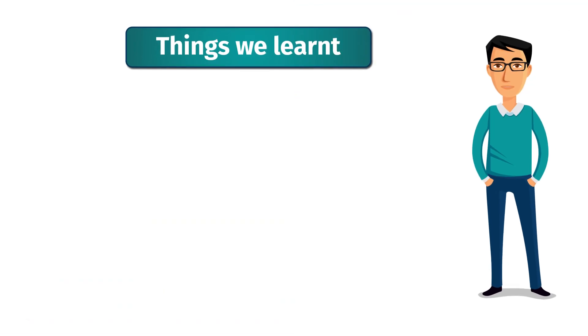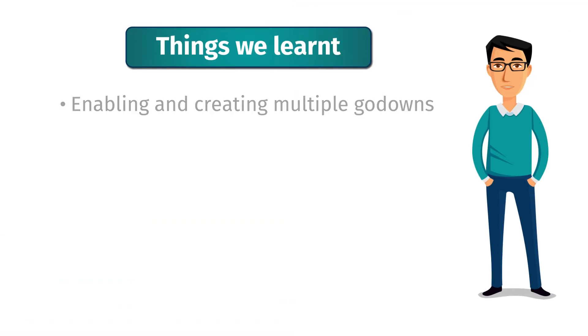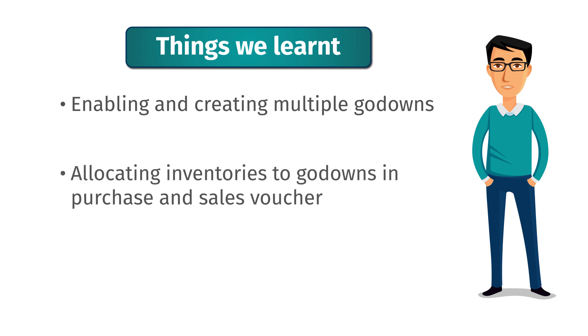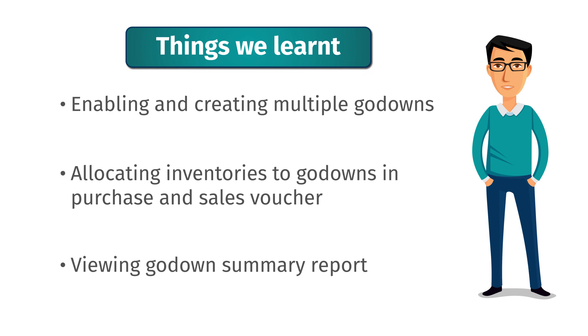So, a quick recap of things we learned in this session. Enabling and creating multiple godowns. Allocating inventories to godowns in purchase and sales vouchers and viewing the godowns summary report.